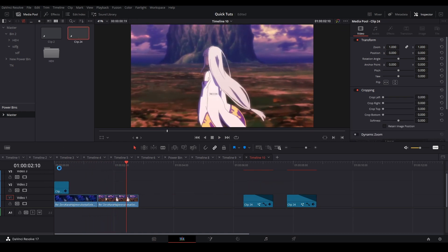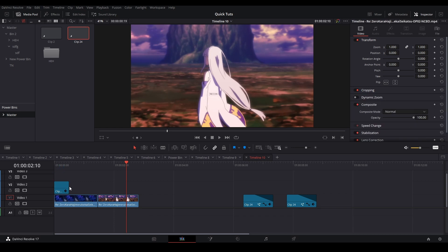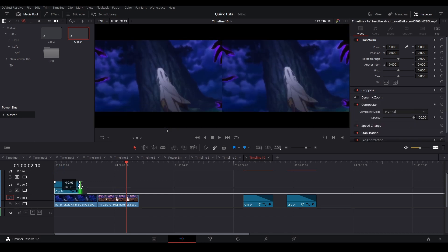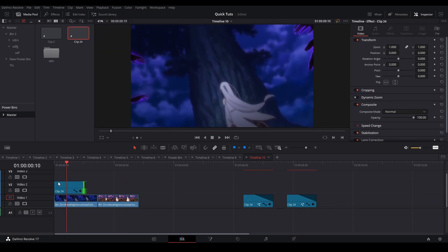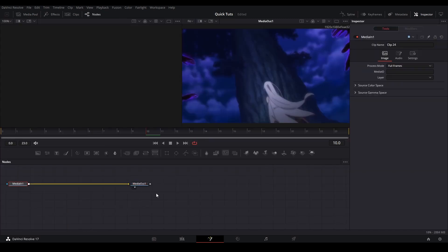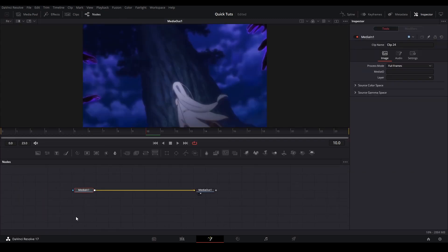First, grab an adjustment clip and set it however long you want the flicker. Then go inside the Fusion tab. The first and easiest way is to add the Flicker Edition node.